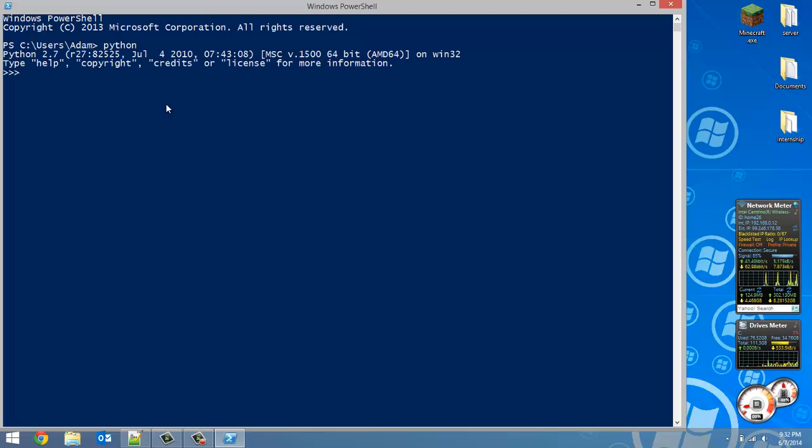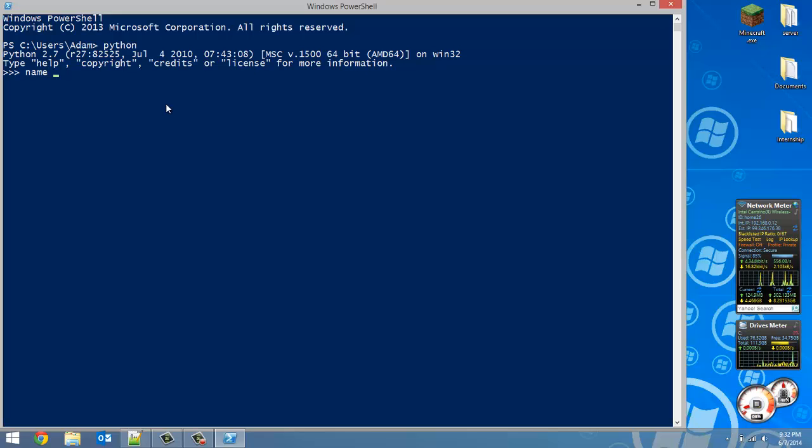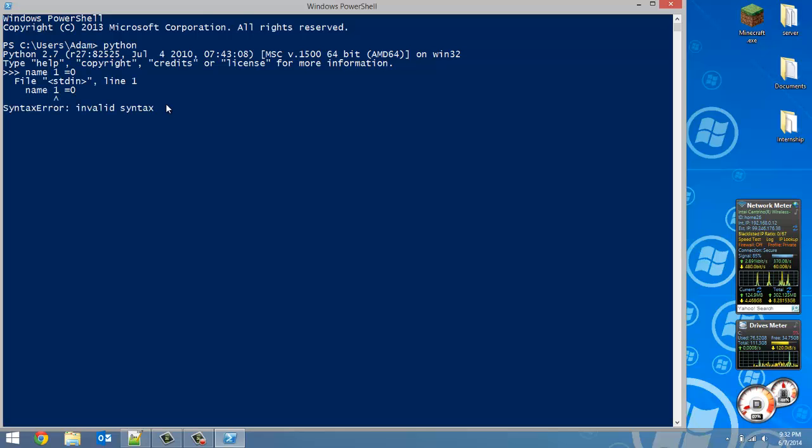Now first thing I want to talk about is valid names. So you can't just have a name and then a space. So just call this variable name1 - that's not going to work. You can't have that space there. So I would have to call it name1 no space, set that equal to 0.